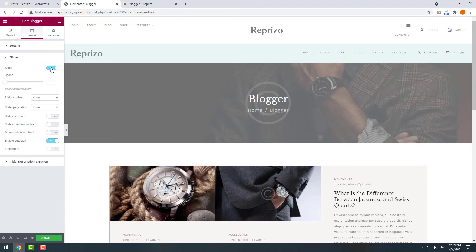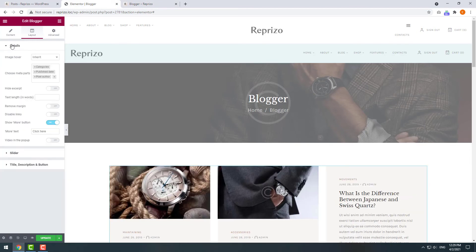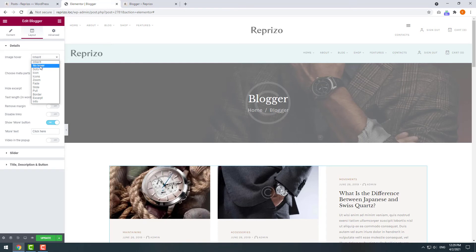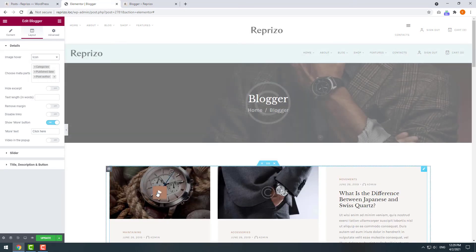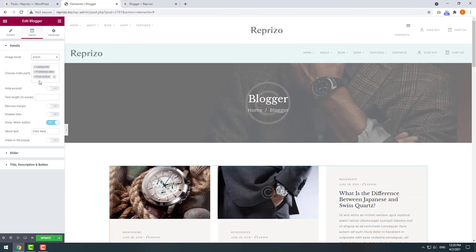Let's turn off this mode and check options for our hover effects. For example, you can disable all hover effects or show an icon, choose a zoom effect, slide, excerpt, etc.